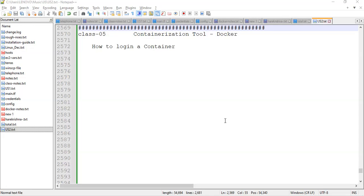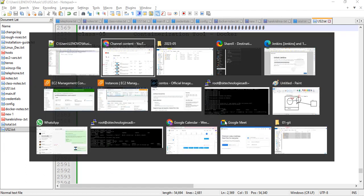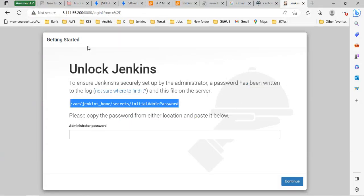Hi everyone. In this video I will show you how to login into the container. In the previous session we tried to access the Jenkins dashboard. We had created the Jenkins container and tried to access the dashboard. Initially we faced an issue, so thereafter I enabled the 8080 host port from the security group. Then we successfully accessed the dashboard, but it was asking for the initial password.